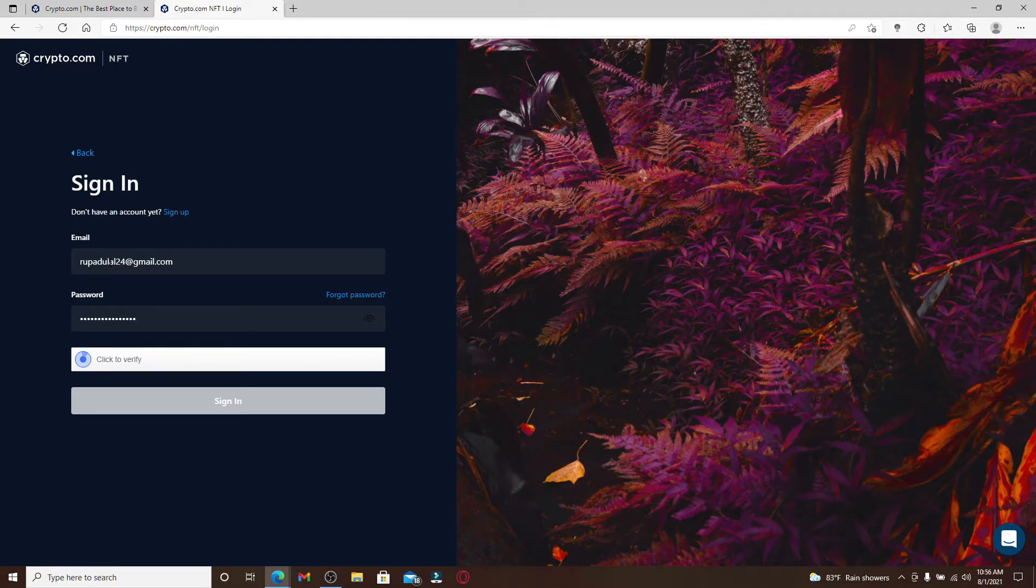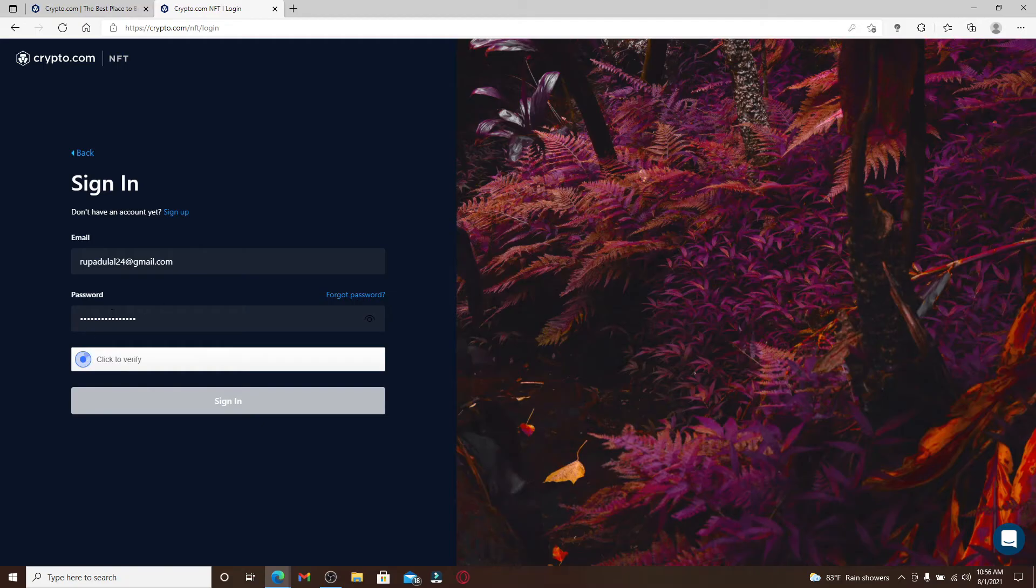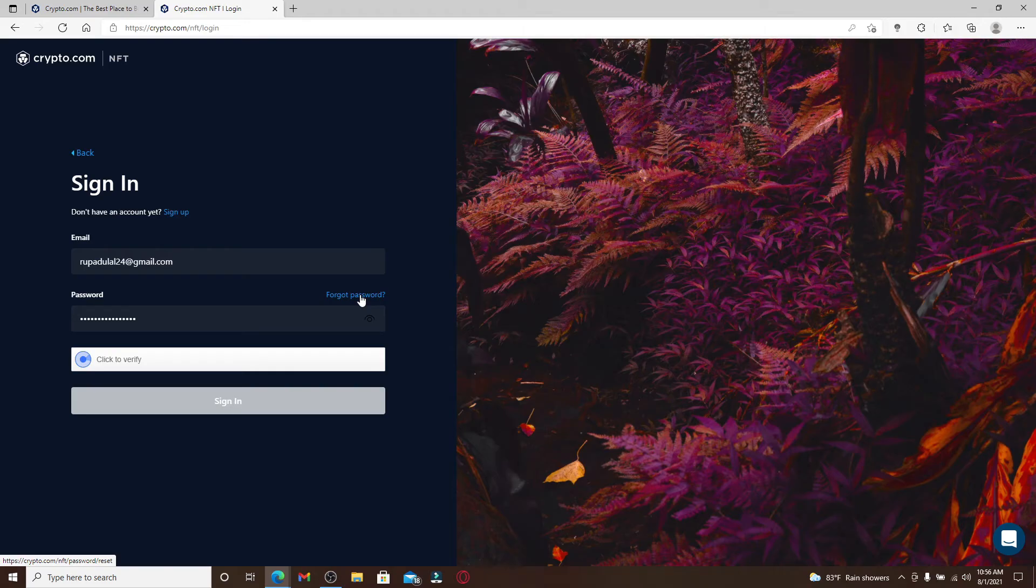Make sure to type in your password correctly. If you'd like to double check your password, you can click on this eye icon in the right corner. If you don't remember your password, you can click on the Forgot Password link and follow the instructions so that you can reset to a new password.